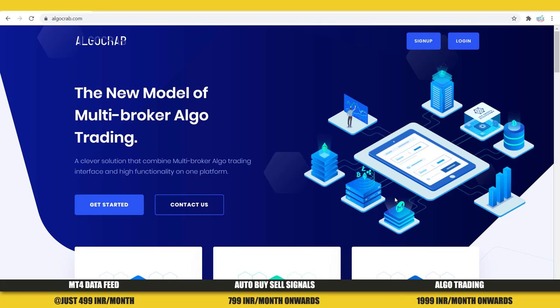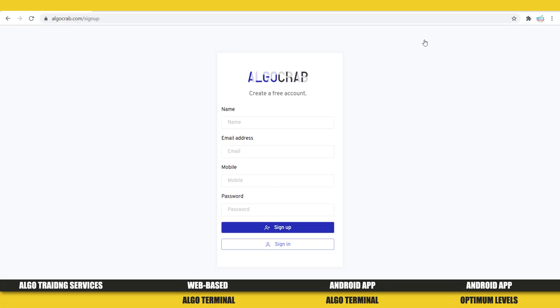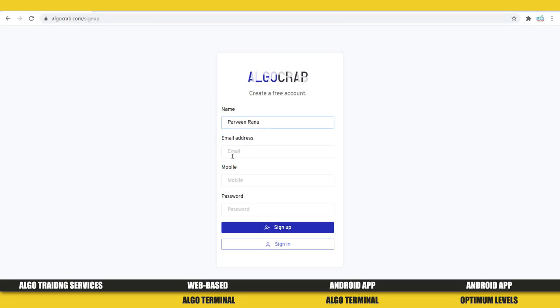You have to log in to the website called www.algocrab.com and then sign up with your credentials. On your screen you are watching the website algocrab.com — on the top right you'll get a Sign Up button. You need to click on that button, and once you click it, this form will open. I'm going to fill my details now.